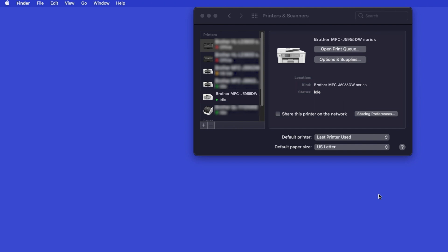Once added, your Brother machine is ready to print. If your model features a scanner, you'll need to download the Brother iPrint and Scan app in order to scan to your computer.